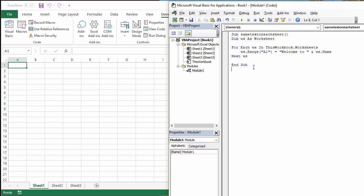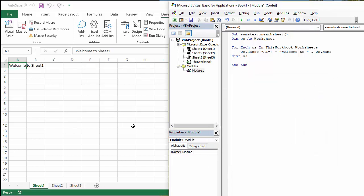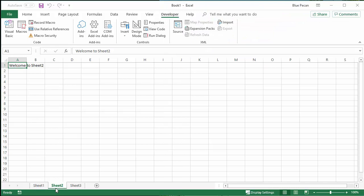So let's see if it actually works. If I play it, run. So if I go to sheet one, welcome to sheet one. Sheet two, welcome to sheet two. Sheet three, welcome to sheet three.